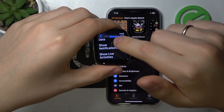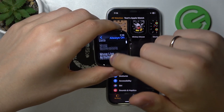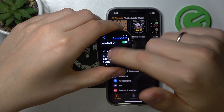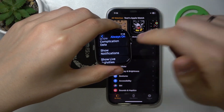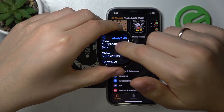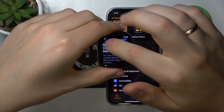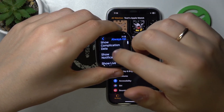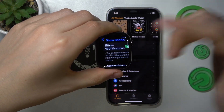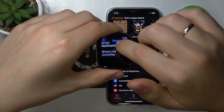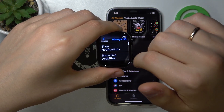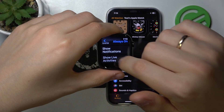Once enabled, you can also change the wrist down behavior for the always on display, so you can show complication data or hide it, you can show or hide notifications, and show or hide live activities.